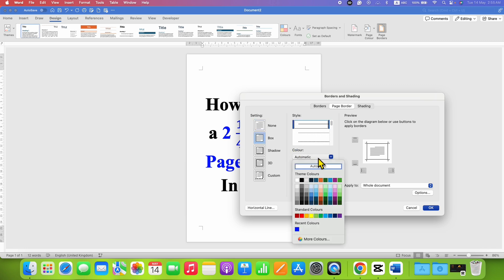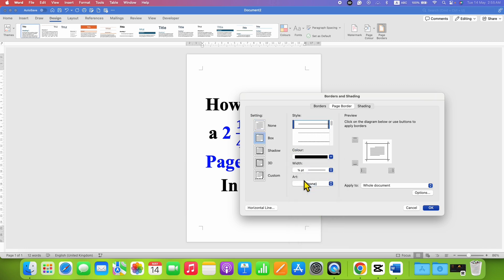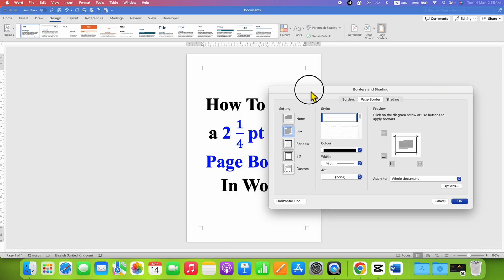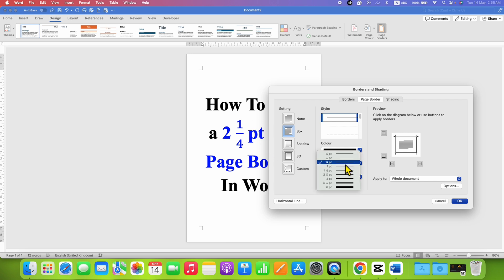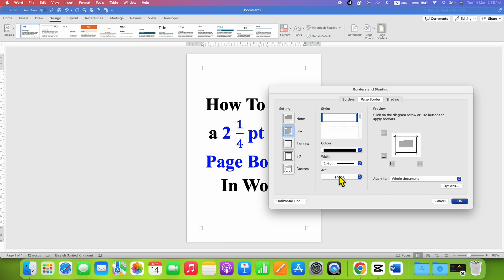Select the color of your choice, black, and under the width, this is the thickness of the border. So we want 2 and 1 quarter, so we will just click here and select the option 2 and 1 quarter point.